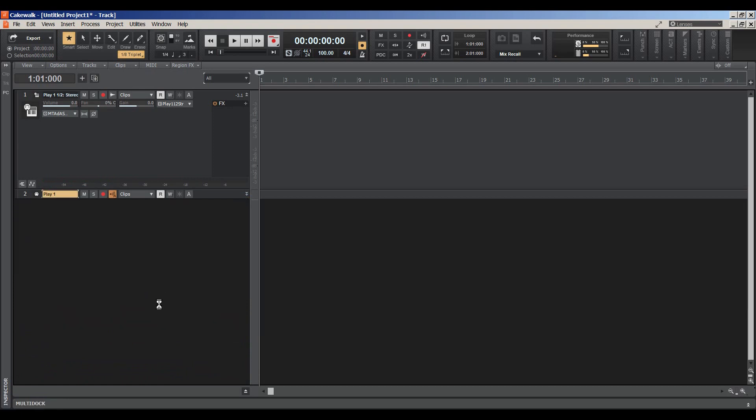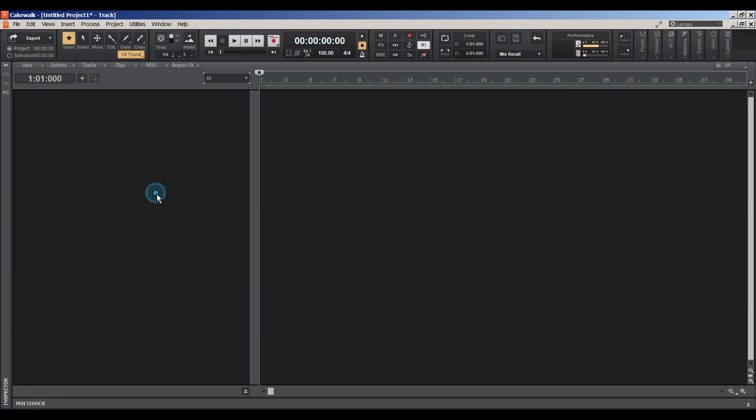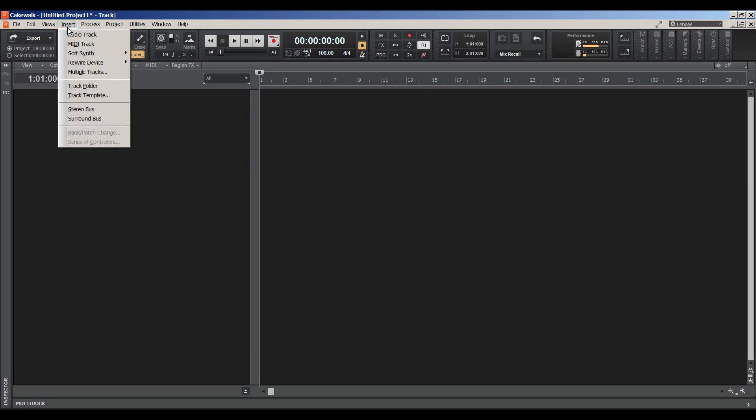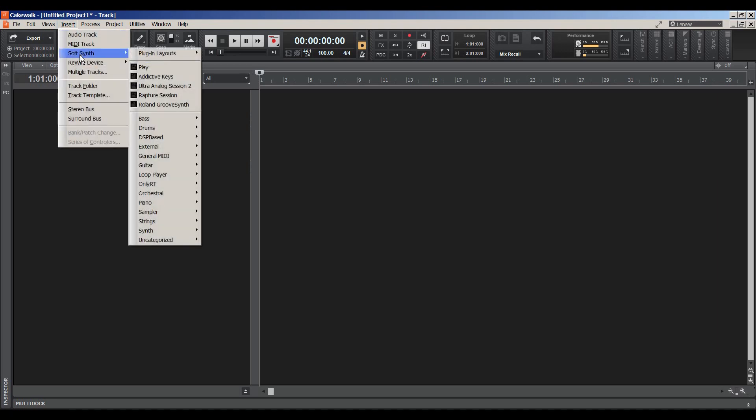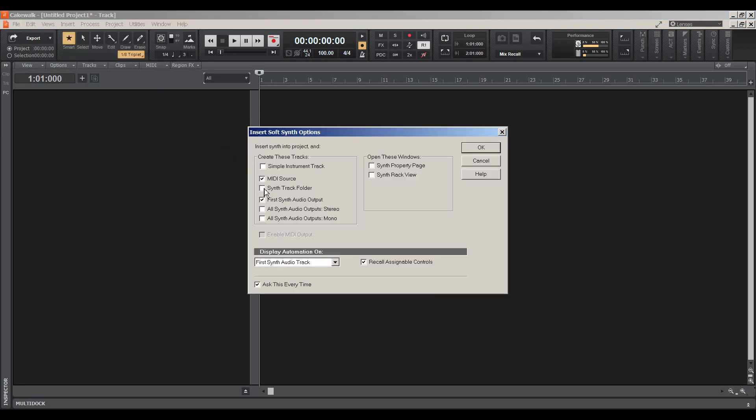So let's say we want to choose the Cakewalk TTS-1. We want to go to Insert, Soft Synth. And here's our general MIDI. And this is the TTS-1. Same thing. We want to choose a MIDI source. You don't have to, you could do a simple instrument track and it will give you the audio output track. But I like to go ahead and choose the MIDI source and the first synth audio output.